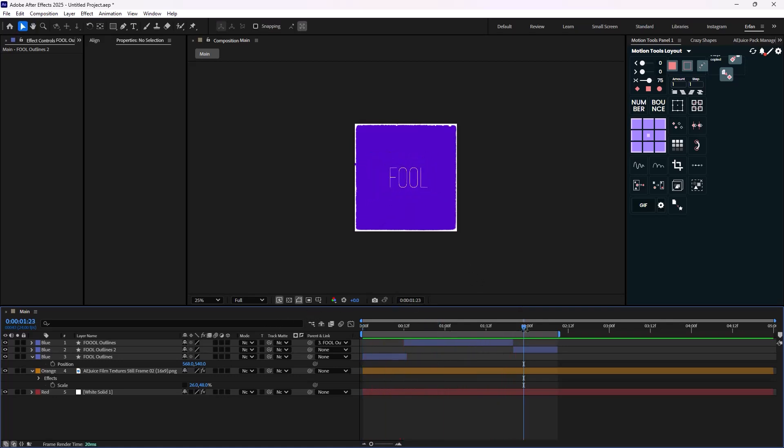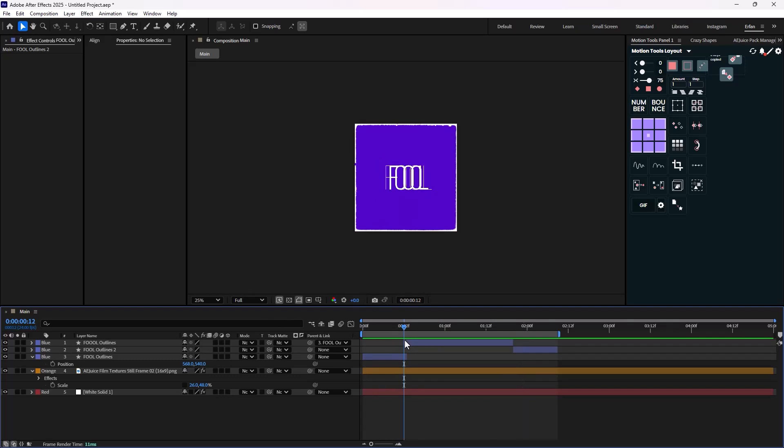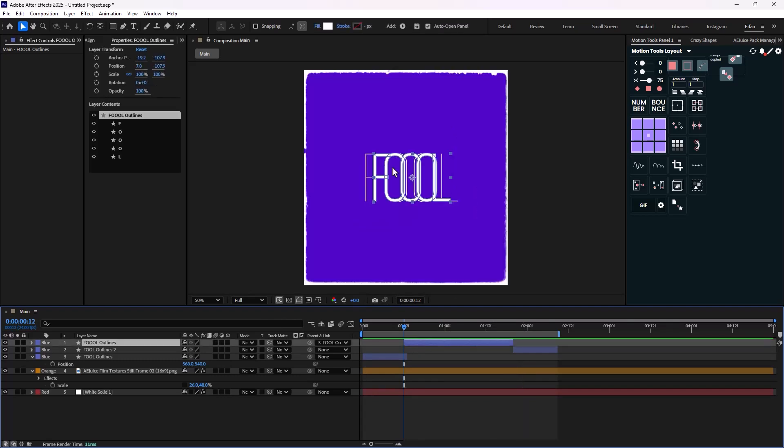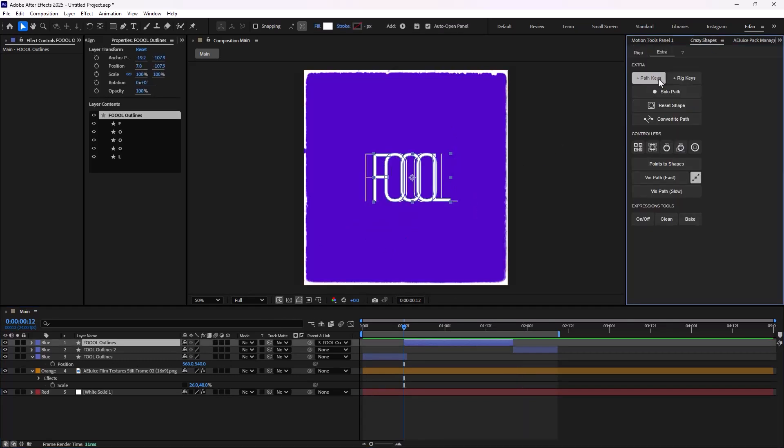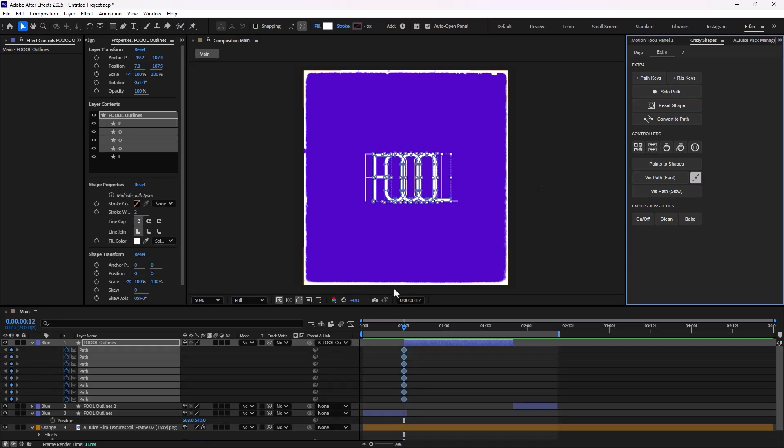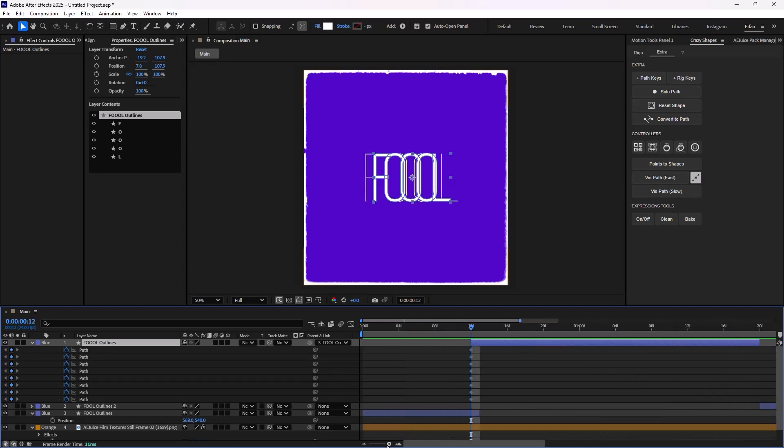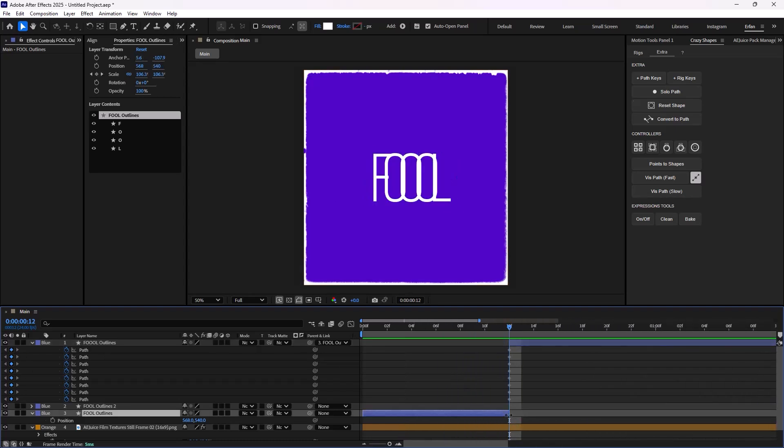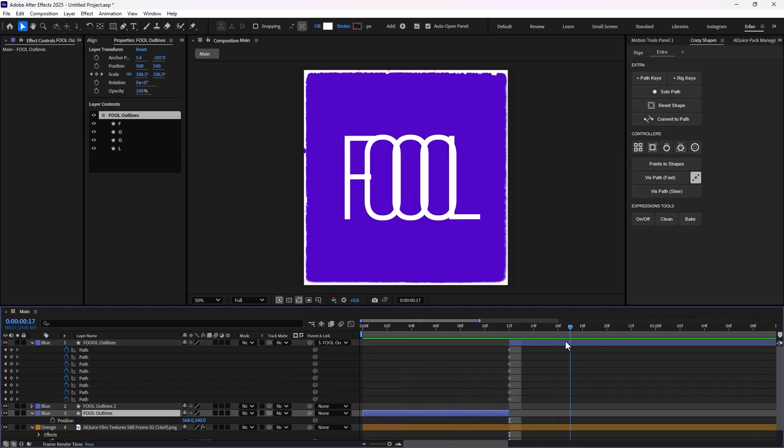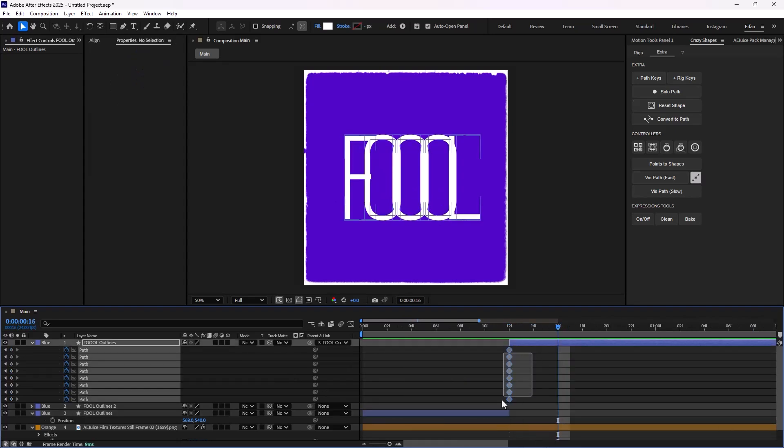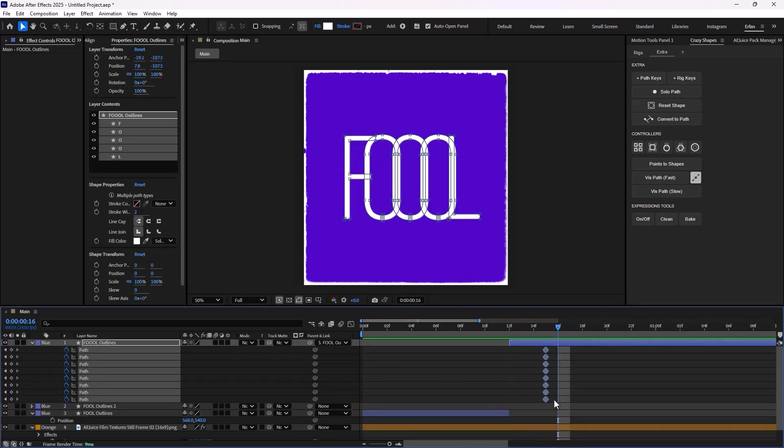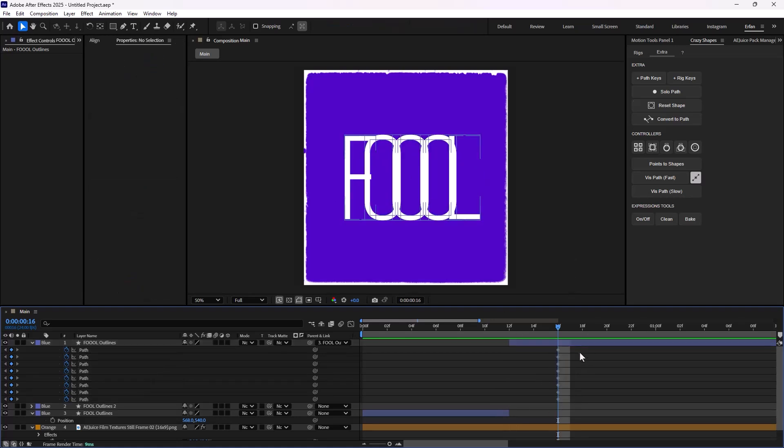Now it comes to the juiciest part, which is adding the path animation to the second layer. So to do that, I'm just going to use the crazy shapes. And I'm going to set a path keyframes. And now, we can just let's just hide the layers in here. So I think this is about here.